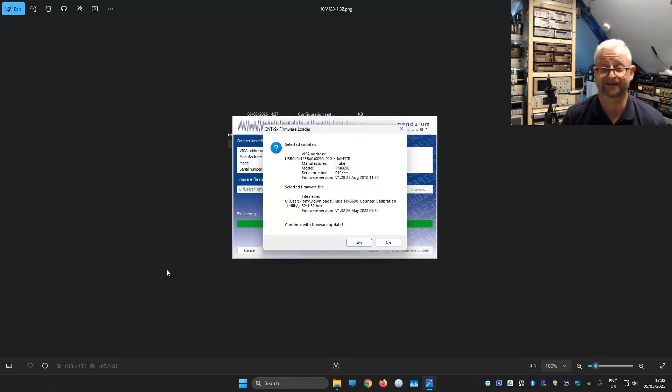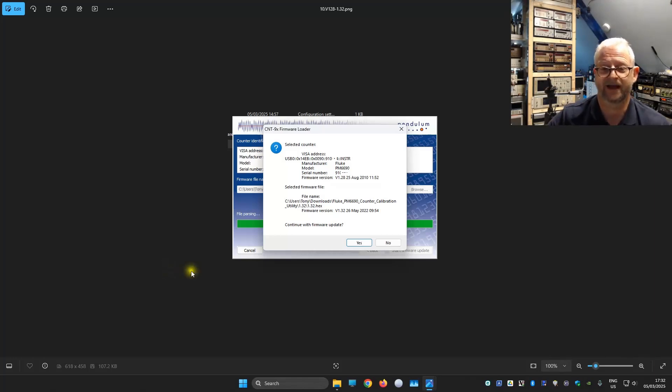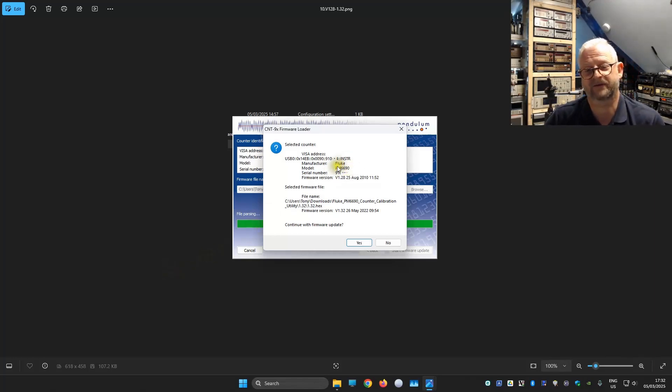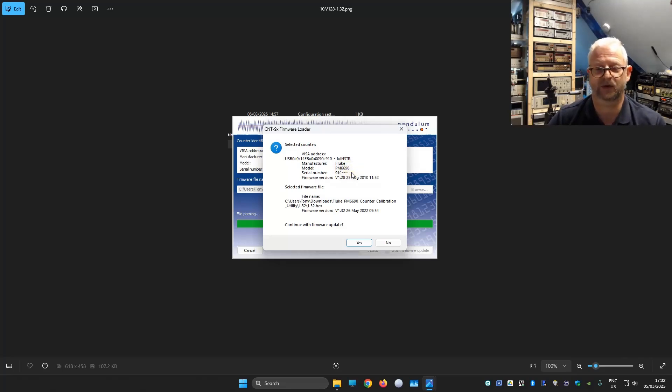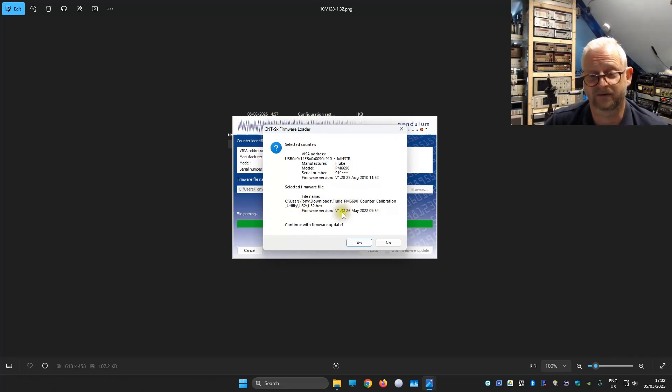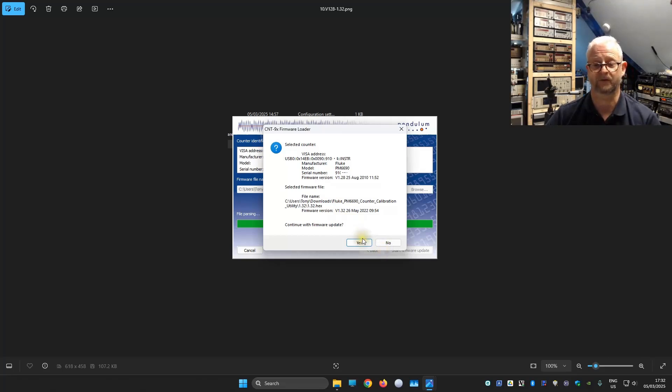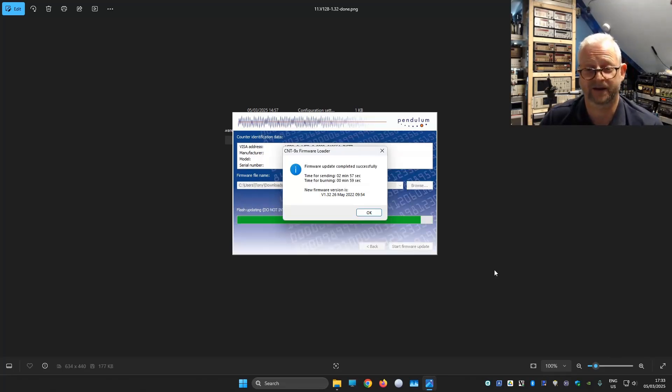I'm starting exactly the same uploader that I used for the 1.28. And here we can see it still thinks it's a Fluke. So that is good. So the uploader is really for both models or all three brands. And here we can see it detected correctly 1.32. So we push the yes button. And we go again.